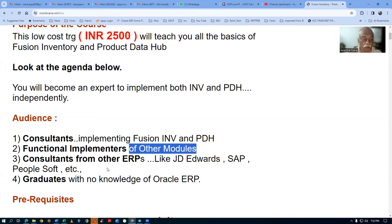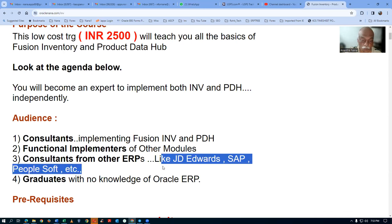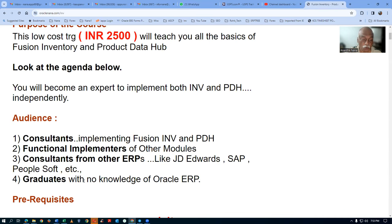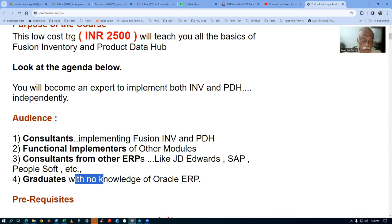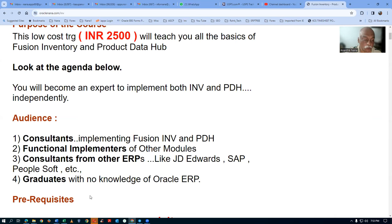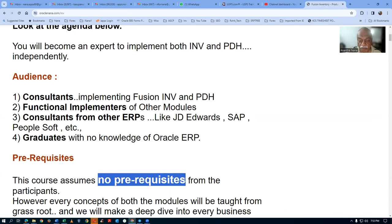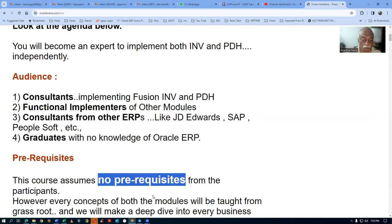It is also suitable for consultants from other ERPs like JD Edwards and SAP — they can compare and learn. Graduates with no knowledge are also suitable, because everything is taught in this training. We don't assume any prerequisites from participants. Each and everything is going to be taught.